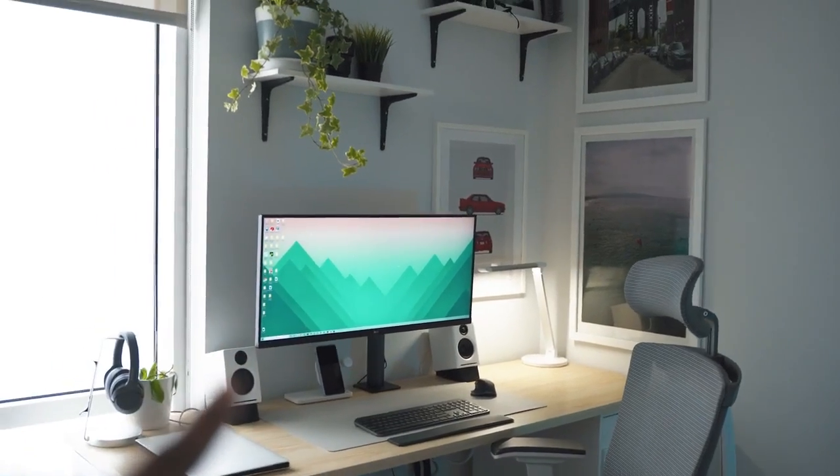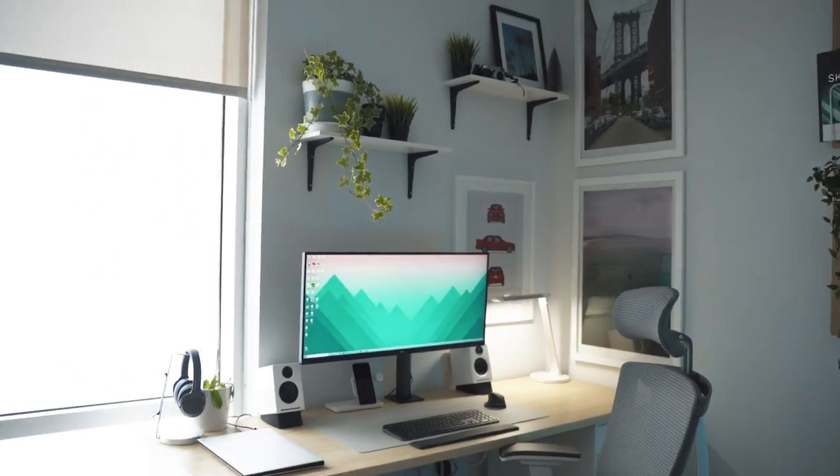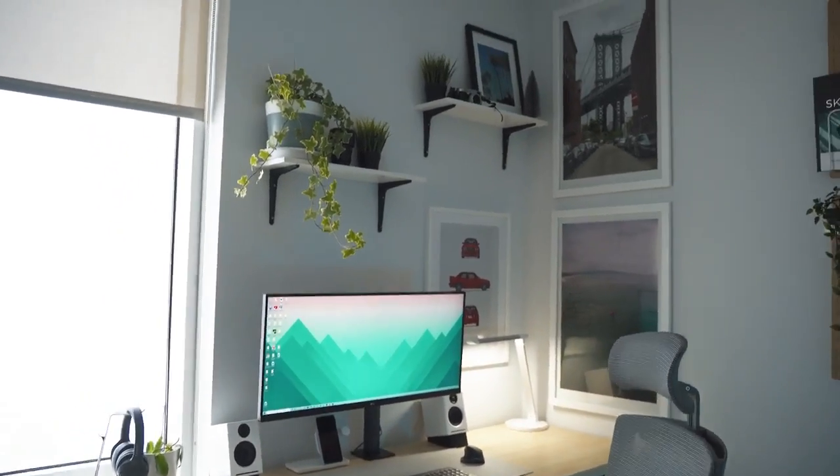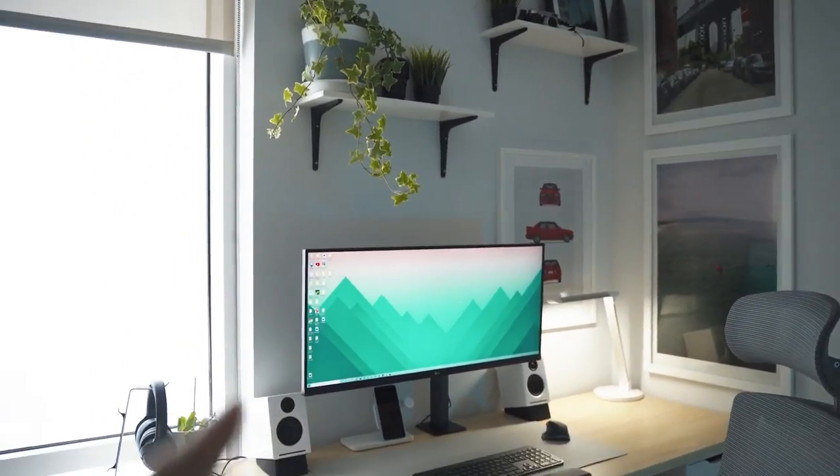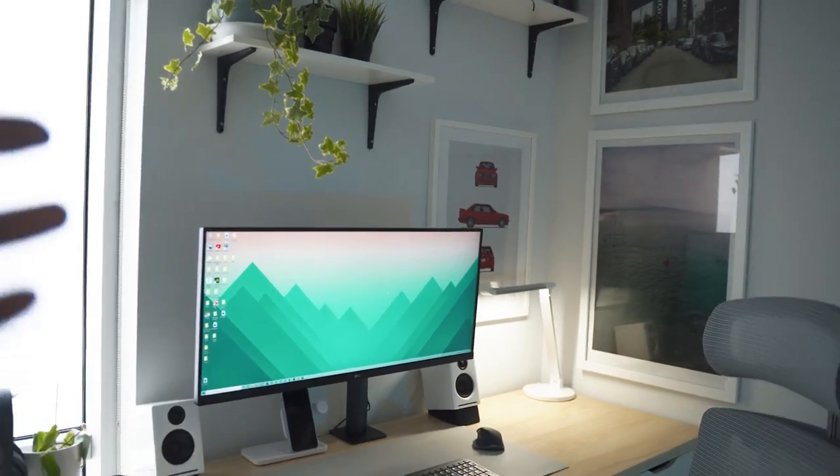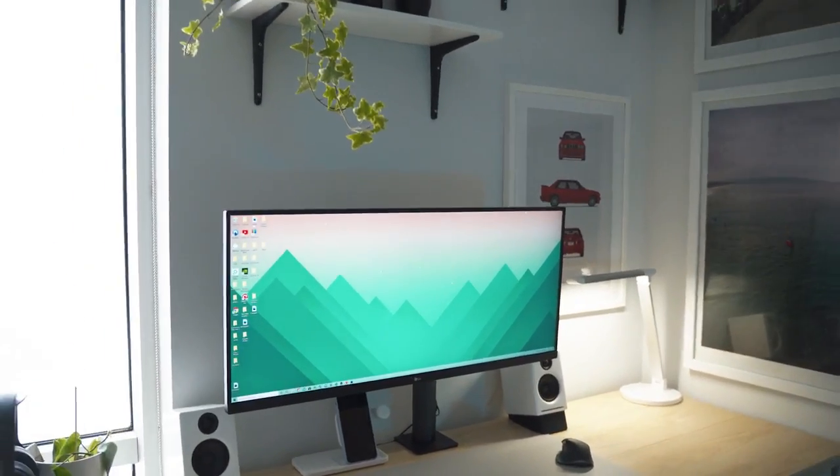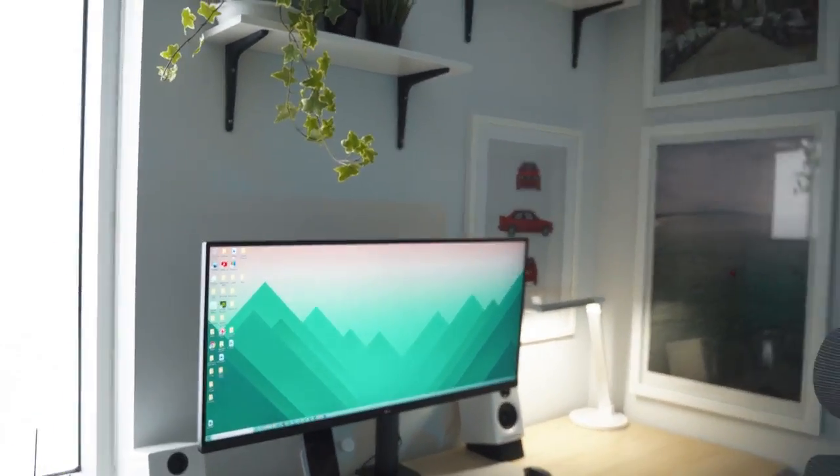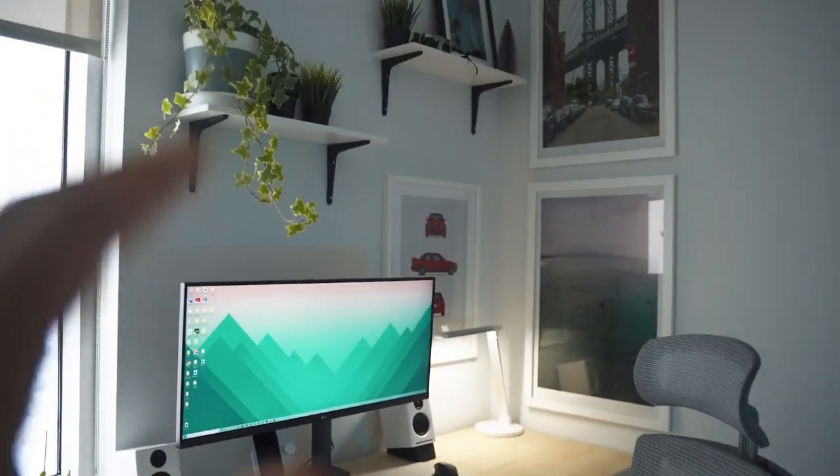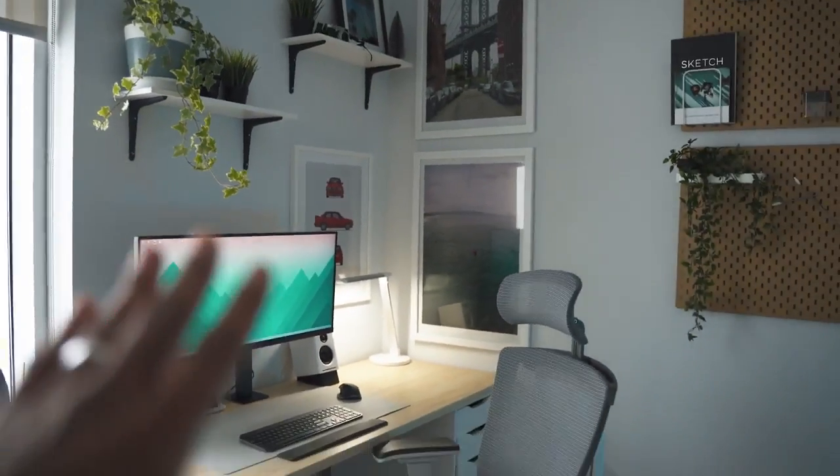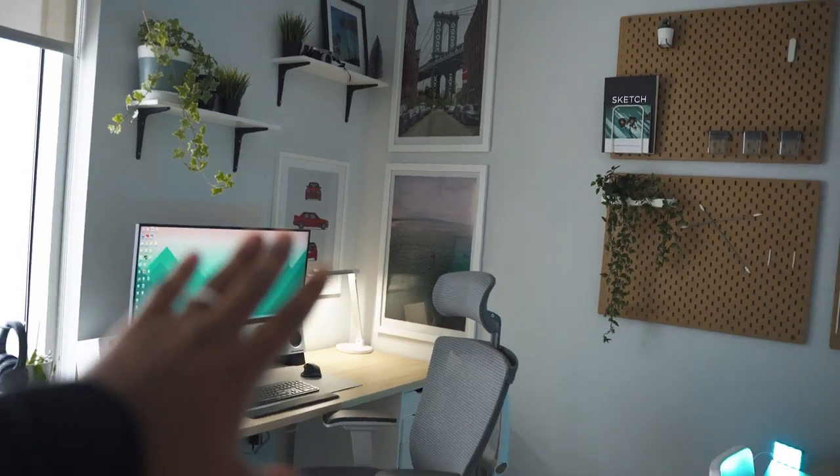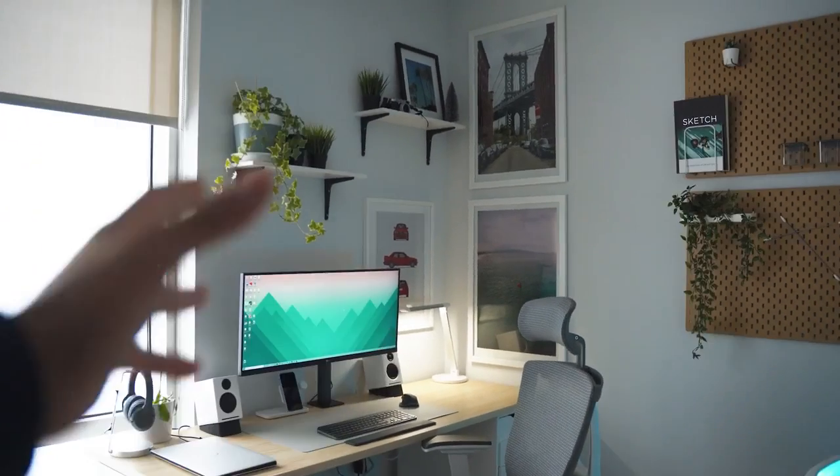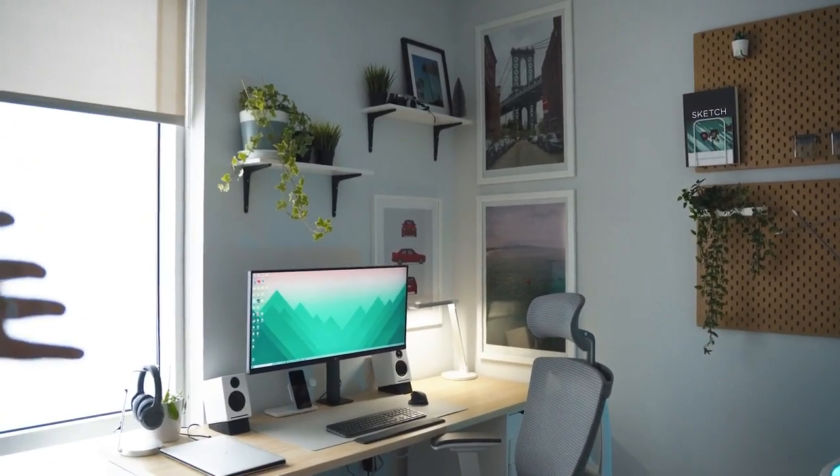This monitor is really good and not only is it really functional, but when it comes to this corner of the apartment, it's the center of attention.